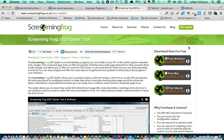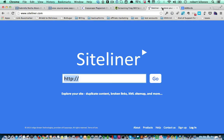Download the Screaming Frog SEO Spider tool, install it, and use it to find if you have any duplicate titles and meta descriptions. The last tool to use is Siteliner. Just go into Siteliner, enter your website domain, and click go. This will help you find duplicate content.